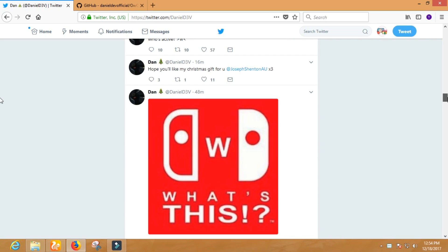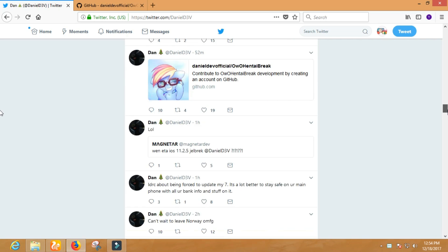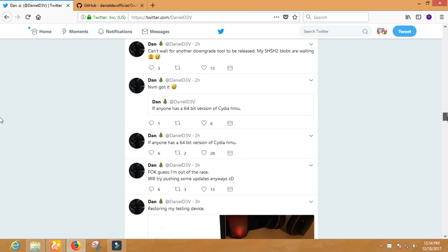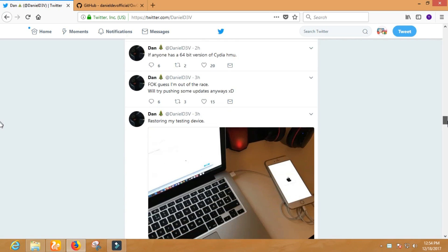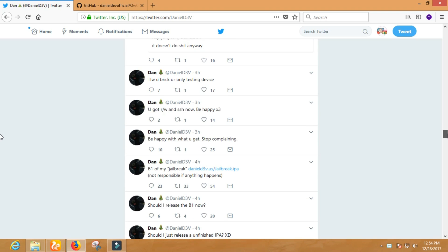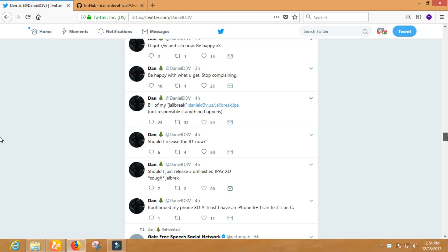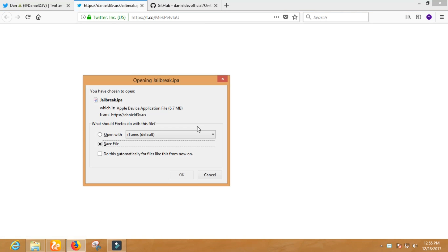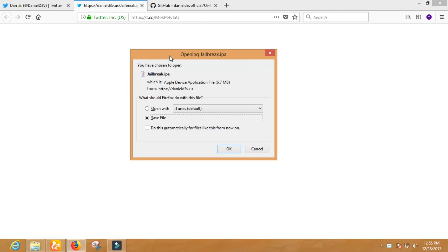iOS 11.1.2 jailbreak has been released by Daniel, a 17 year old developer. It also has Cydia, but it's unstable and pretty unfunctional. You can't even install Cydia tweaks. It may break your device and you will be forced to update to the latest iOS version.